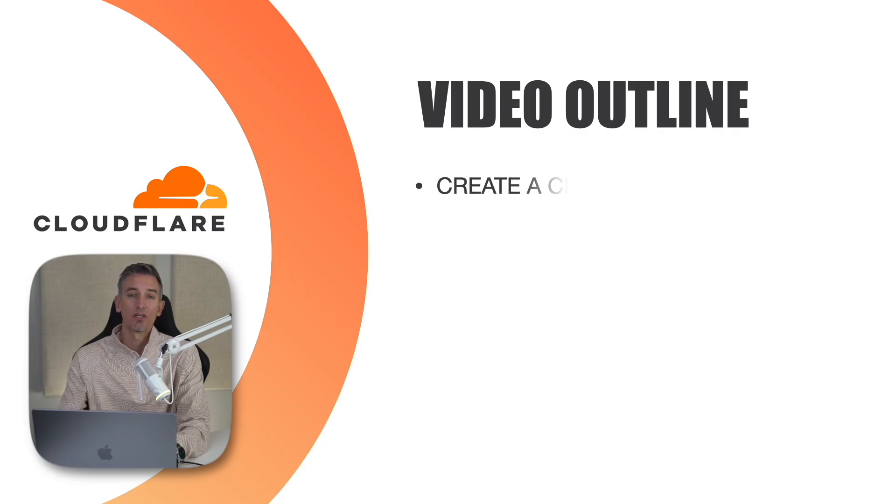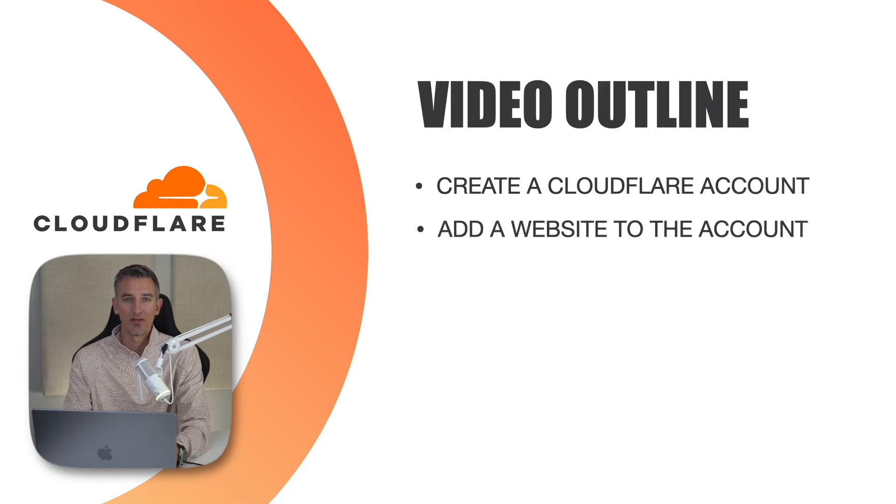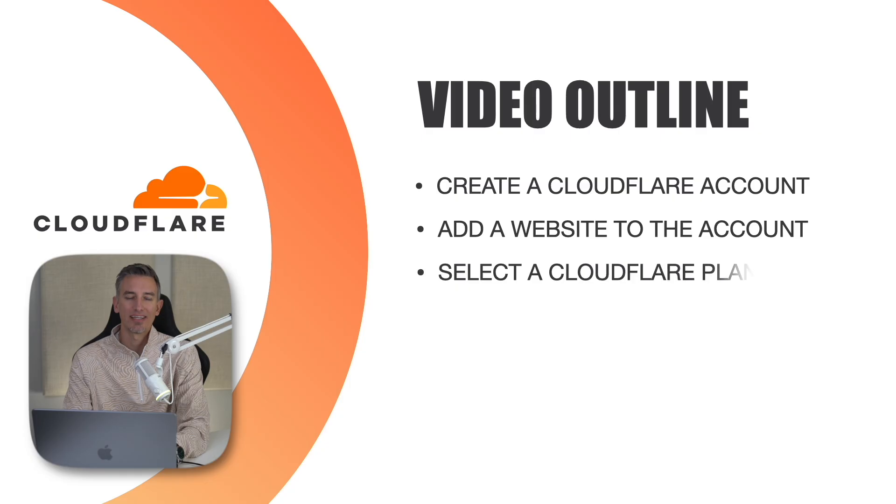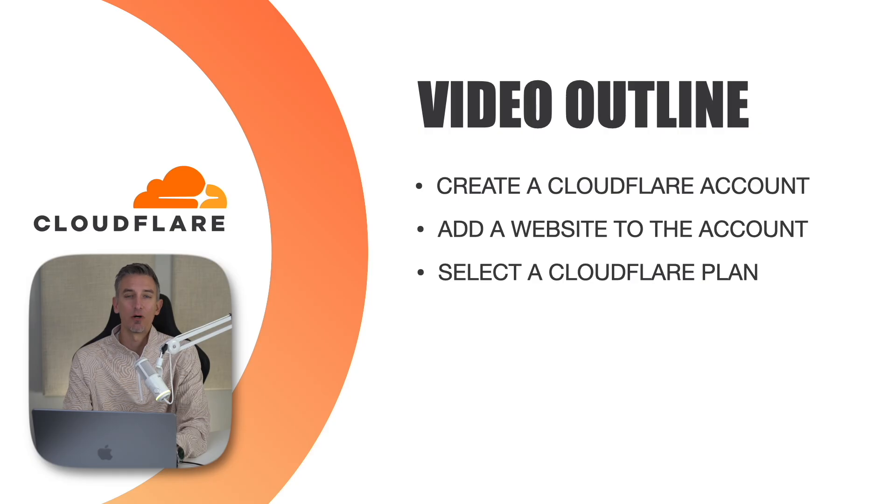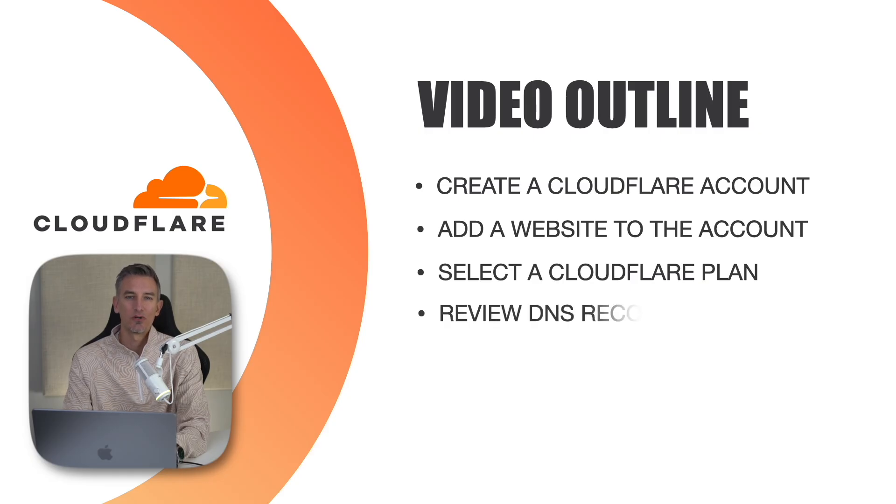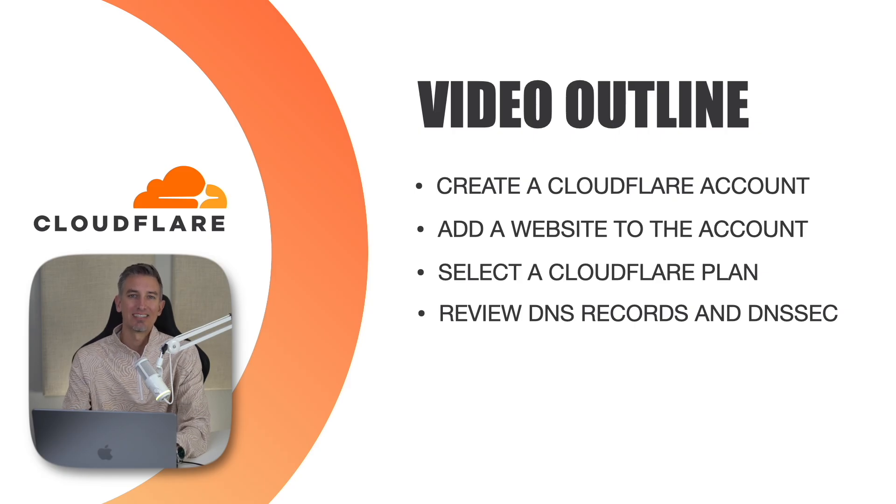First, we'll be creating a Cloudflare account. Next, we'll add your website to that account. After that, we'll select the right Cloudflare plan. In this video, we'll be using the free plan, but they do have other options, as you'll see in a few moments. Next, we'll review your domain's DNS records, specifically the DNSSEC, to ensure that it is disabled.